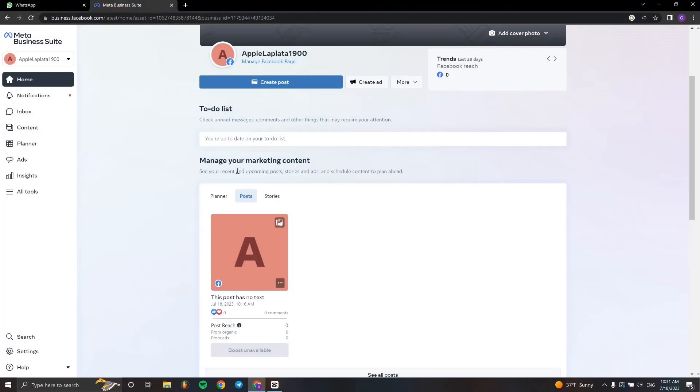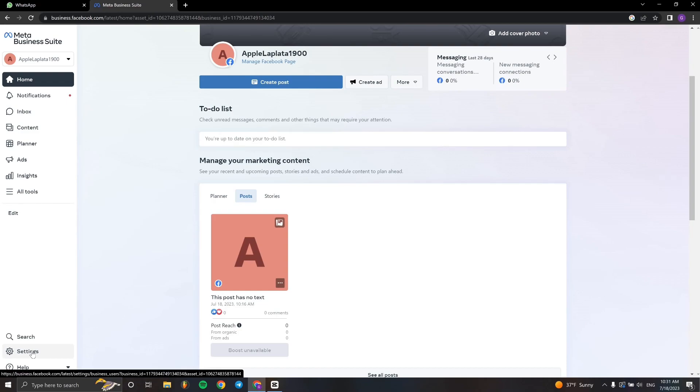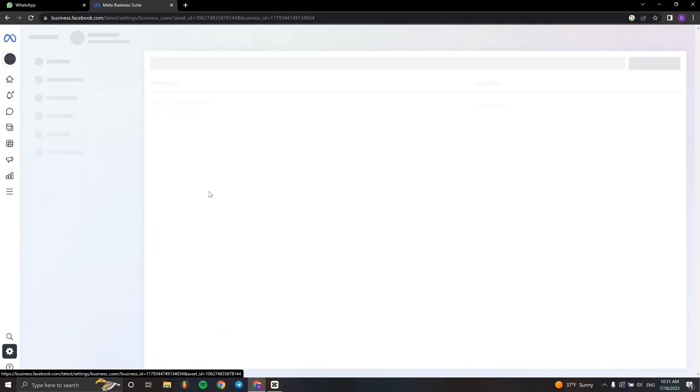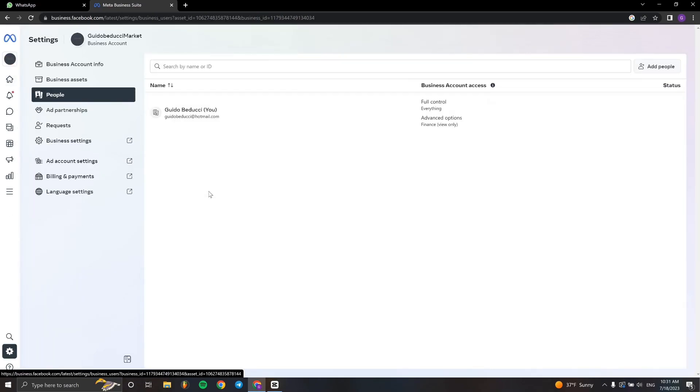First, we're here on the Meta Business Suite. We have to go to Settings down here on the left, so we click this button. Once we're in Settings, we have to go to Business Assets. Click right here and you'll see all the pages.